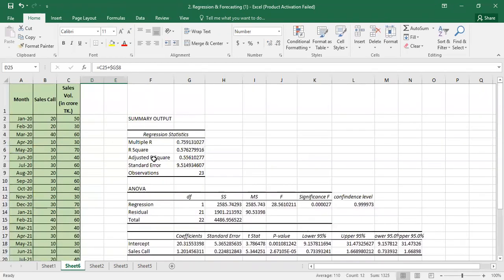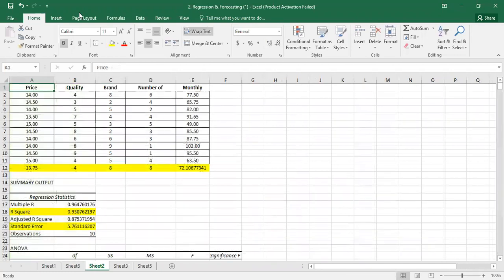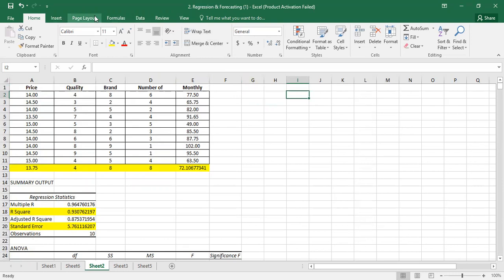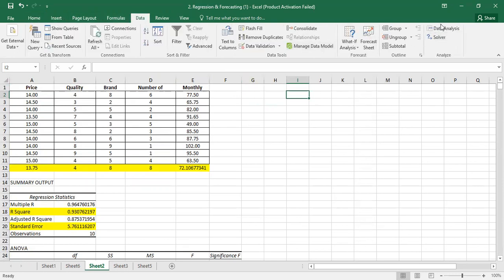We fix using F4 for F1, F2, and F3 references. Now we move on to multiple linear regression, which is the same process as before: Data, Data Analysis, Regression.